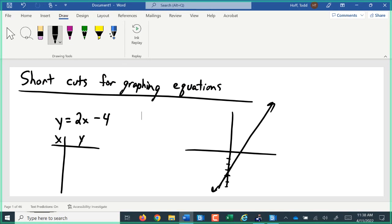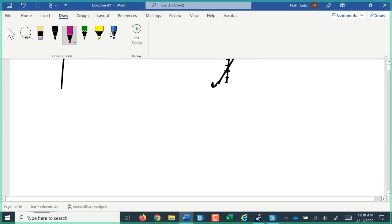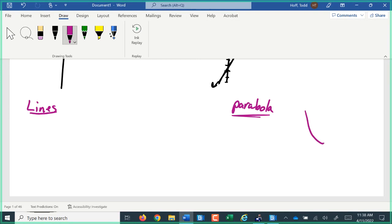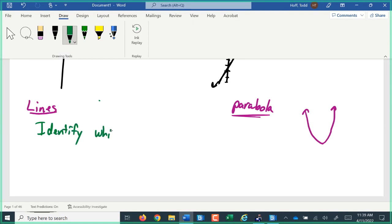Today, we want to look at some shortcuts. A couple of shortcuts we'll look at in this course — the first one is for lines. If there's time, we'll also look at that shape we called a parabola. That was that somewhat U-shaped graph. The first step for either of these types of shapes, if we're going to do a shortcut to graph them quickly, is to identify which equations make that shape.